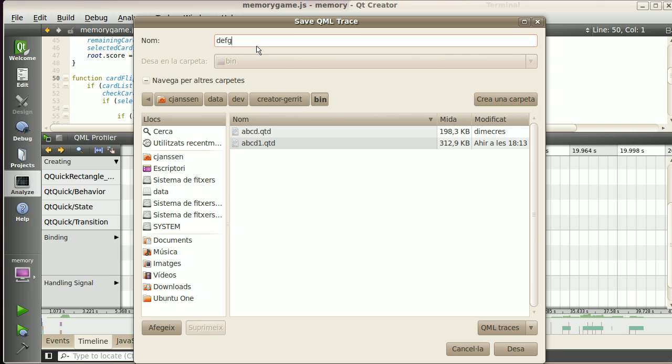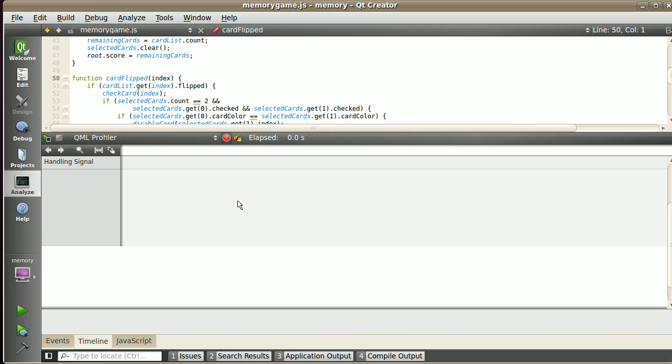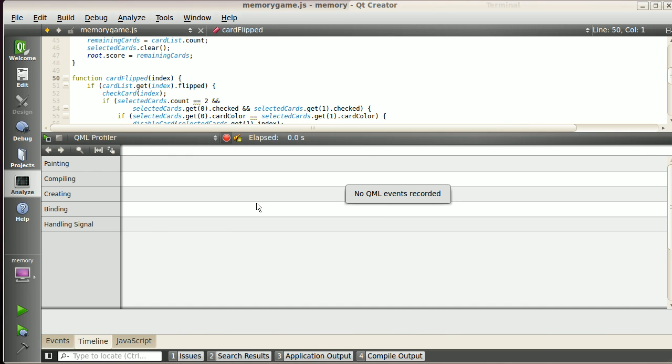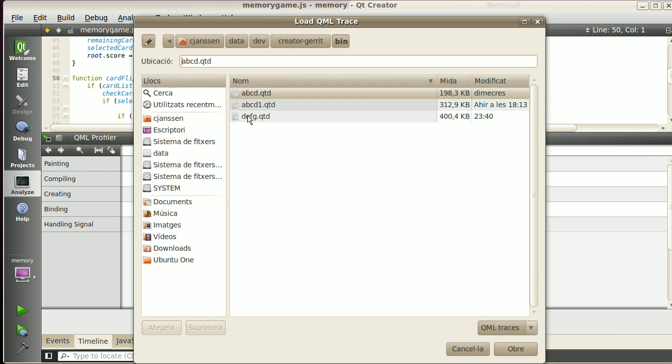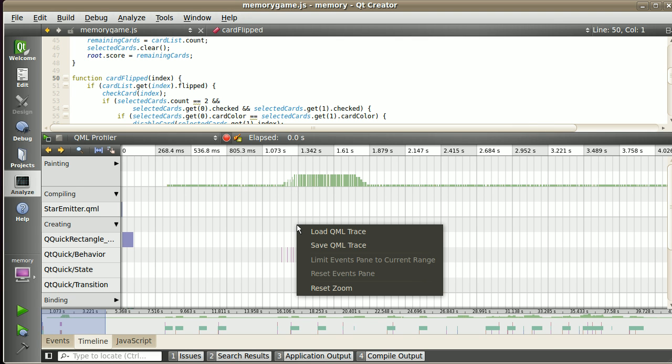Enter. And this has saved my trace. So if I delete it and I click on Load QML Trace again, I can load the trace I just saved.